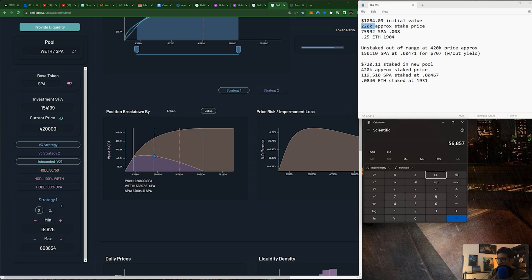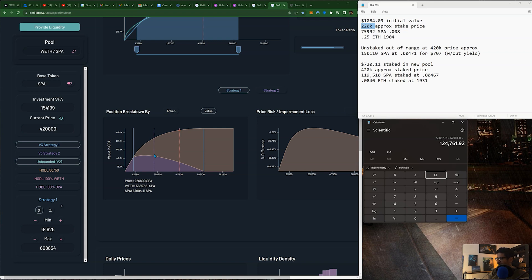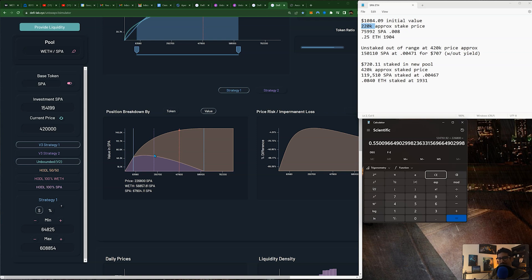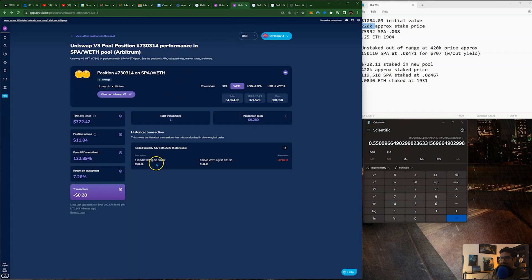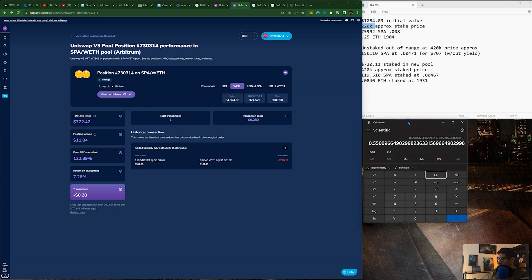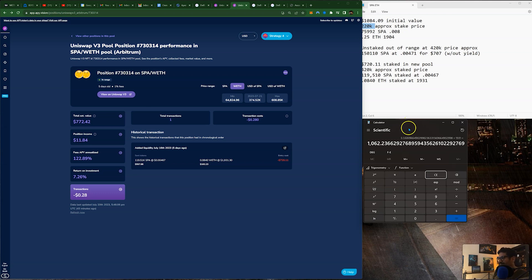Now what you do is you take the amount of SPA in each one. So let me get the calculator. I'll just do a quick math here. 56,857.81. Then you add the 69,67,904. Then you divide it by the price. 6,800 was that. And then you multiply it by the price of Ethereum. So the price of Ethereum when they staked it was 1931. So we multiply that by 1931 equals 1,062 dollars.